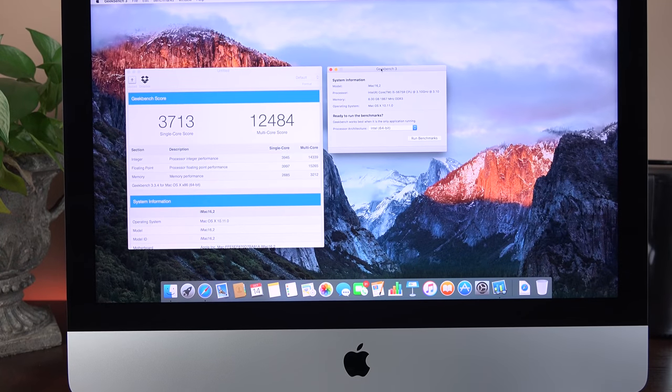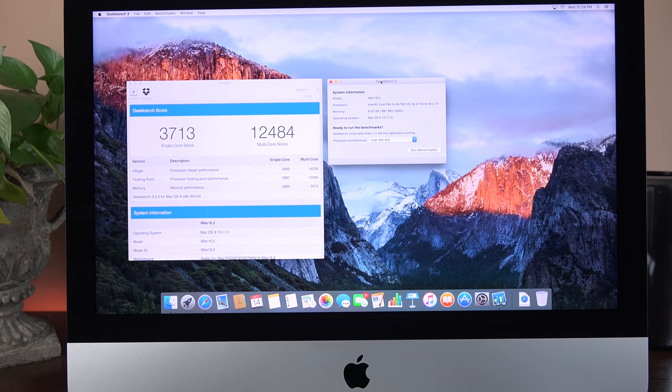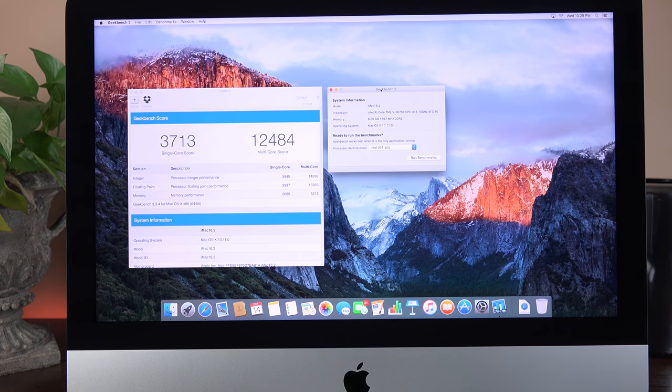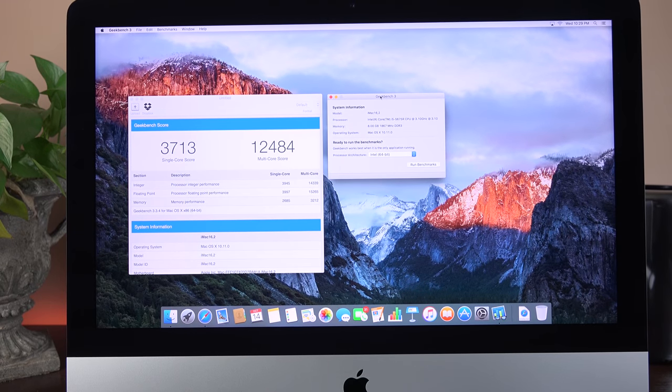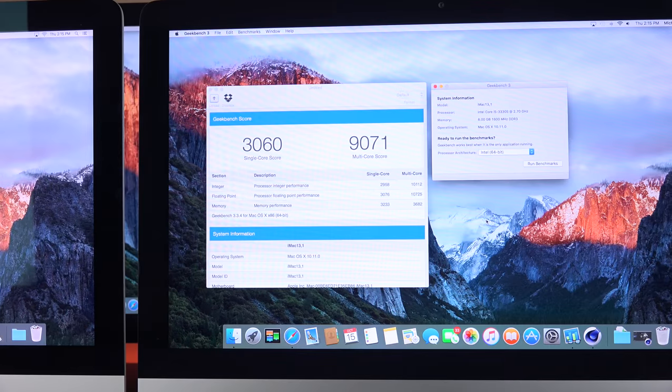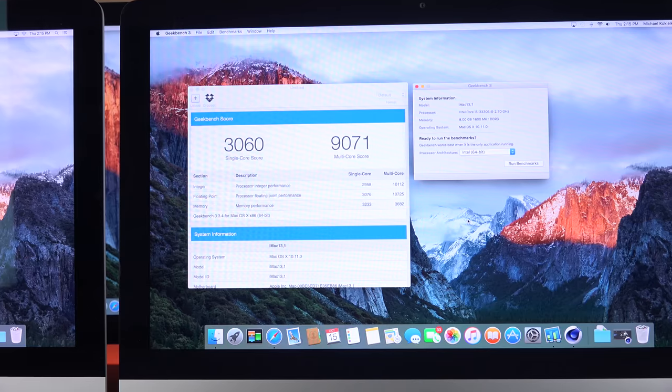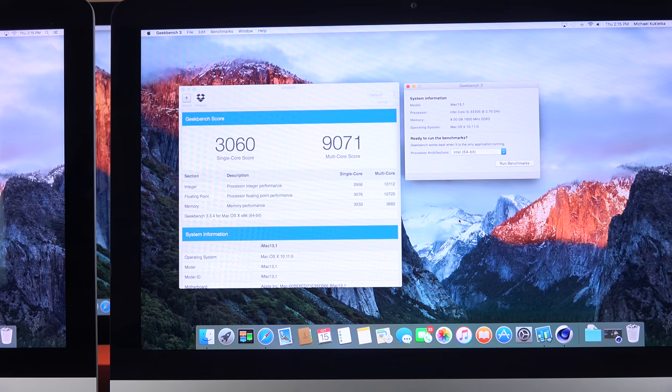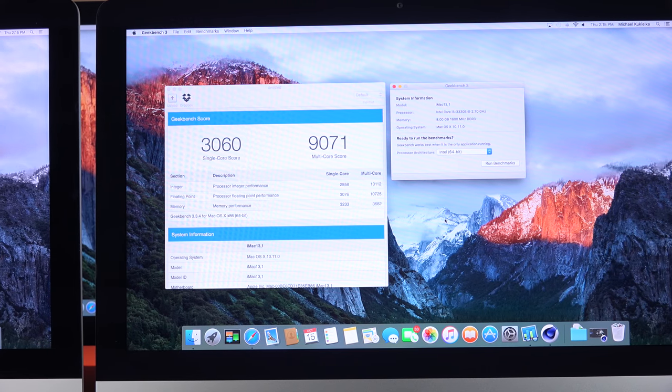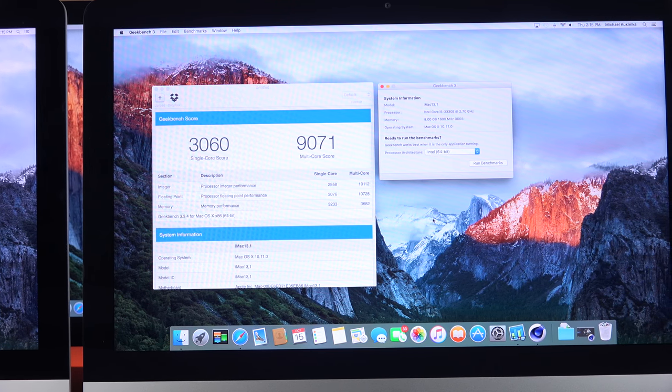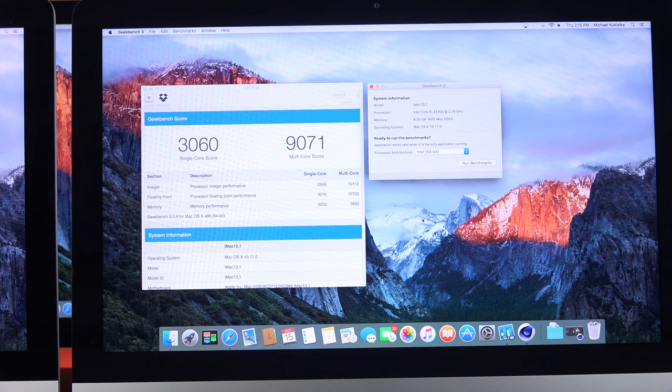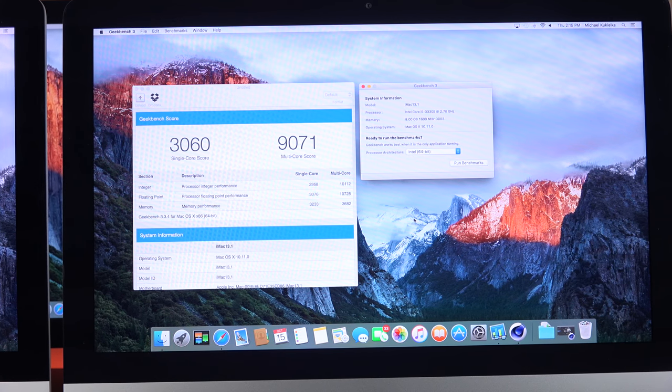Now checking out the performance of this new iMac. On Geekbench, we see a single core score of 3713, a multi-core score of around 12,500. Now if we compare this to the last time I reviewed the 21.5-inch iMac when it got this super thin design, you can see it's a pretty significant jump. We go from 3,000 to 3,700 and 9,000 to almost 12,500.